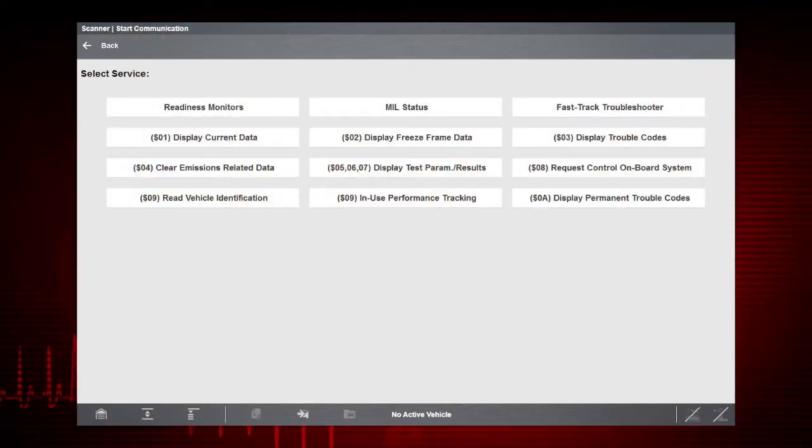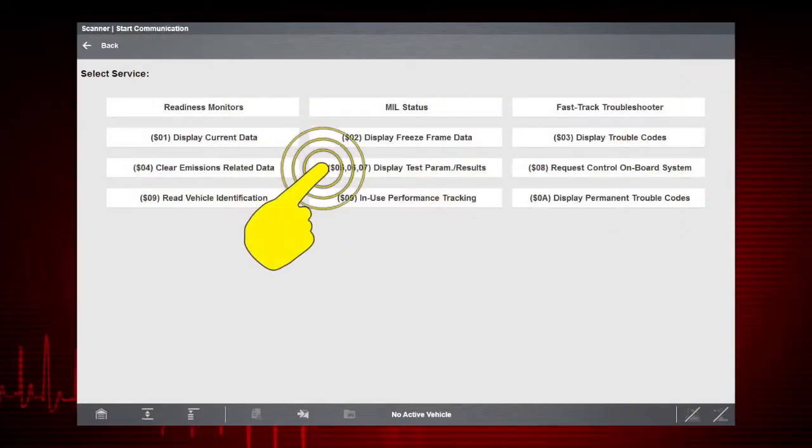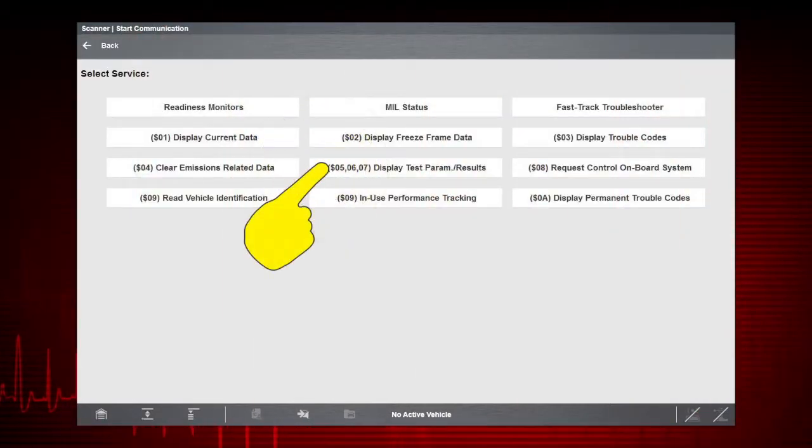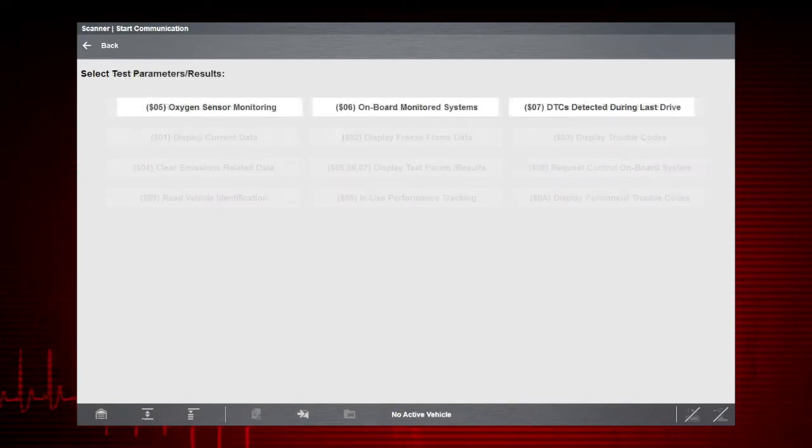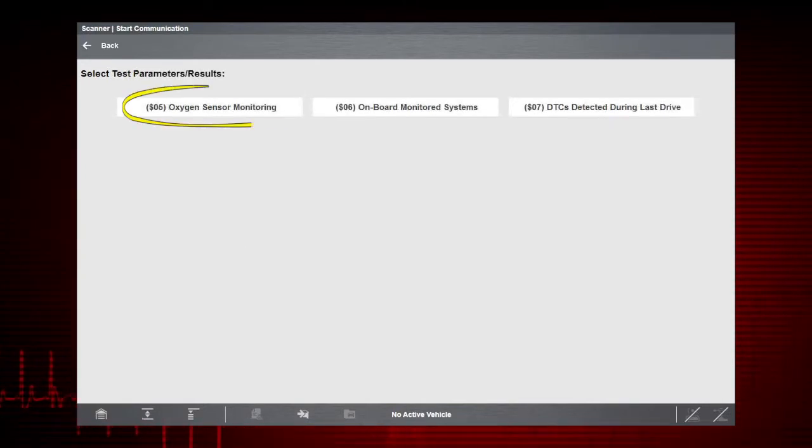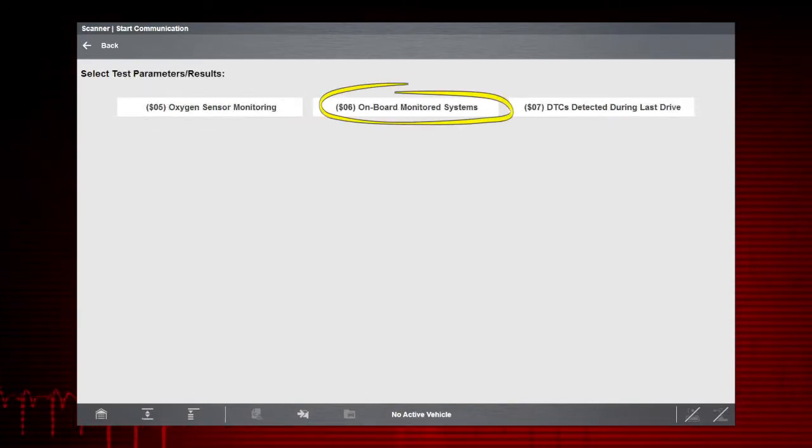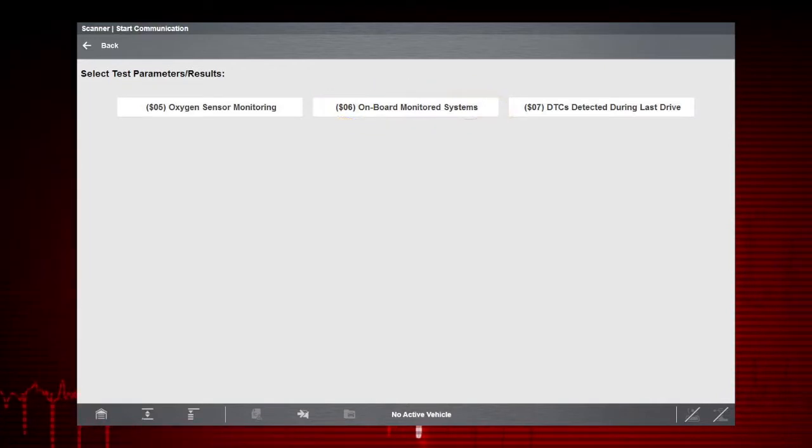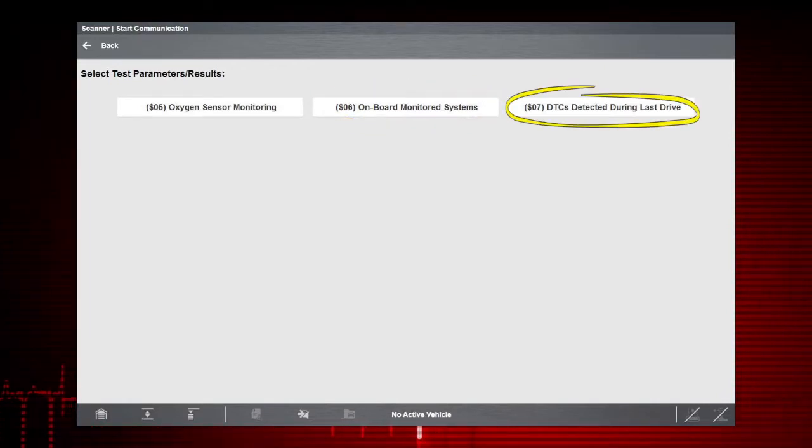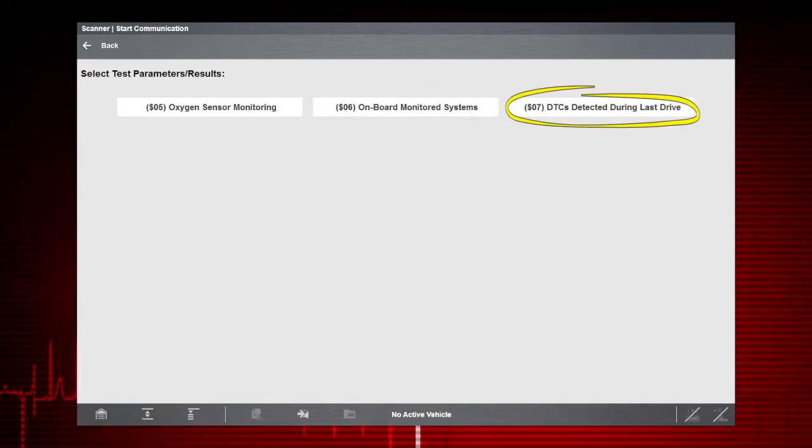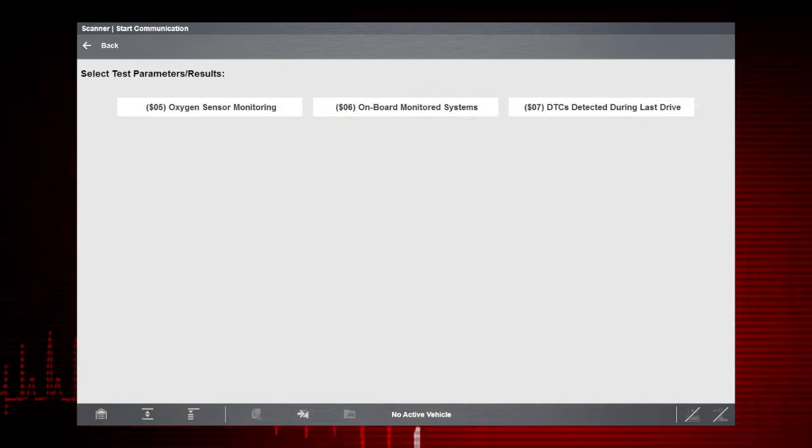Modes 5, 6, and 7 display data parameters related to oxygen sensors, manufacturer-specific tests, and trouble codes detected during the last drive cycle. This is useful in determining the root cause of recurring fault codes.